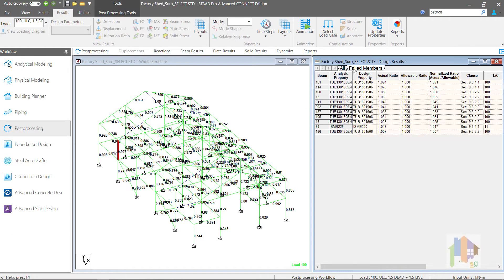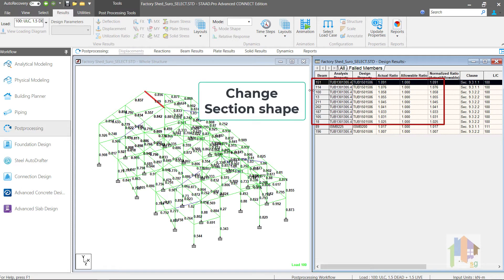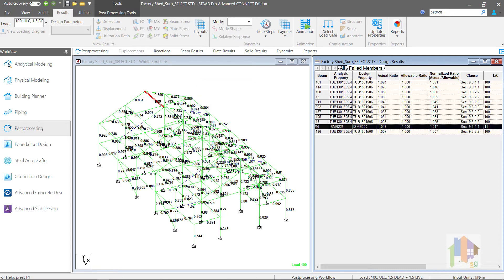there are still few members which fail in design. Most of these members have tube profile and fail though the highest tube section is selected during optimization. I need to change the shape to something else like channel or I section. There is one member, member 89 which fails with ratio very close to 1. As this is not the highest section present in the section library,